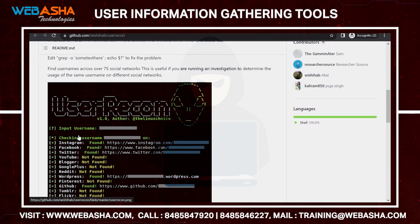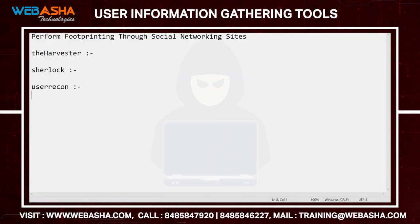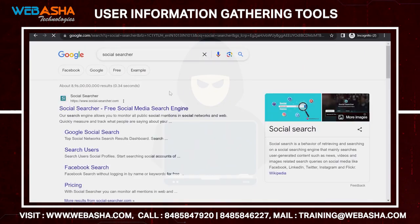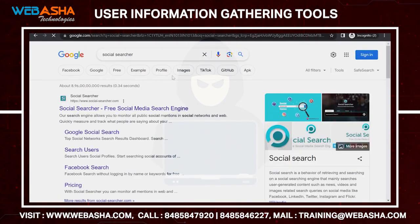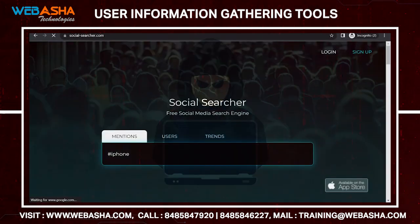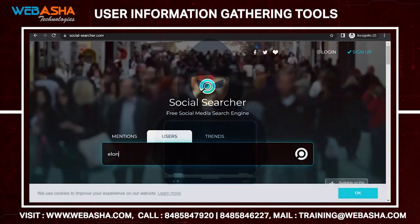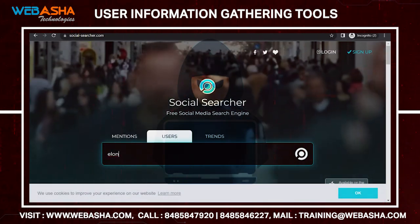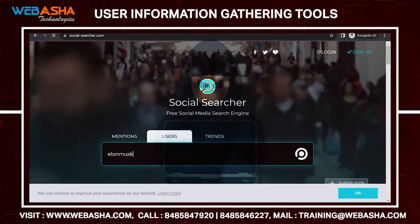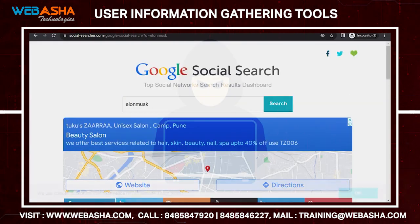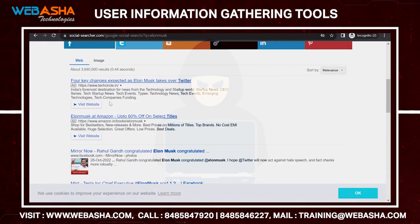One more tool is Social Searcher. This is an online portal — you need to log in. For example, if you want to search 'Elon Musk', type 'elonmusk' without a space, because usernames don't have spaces. It will then search from different portals.